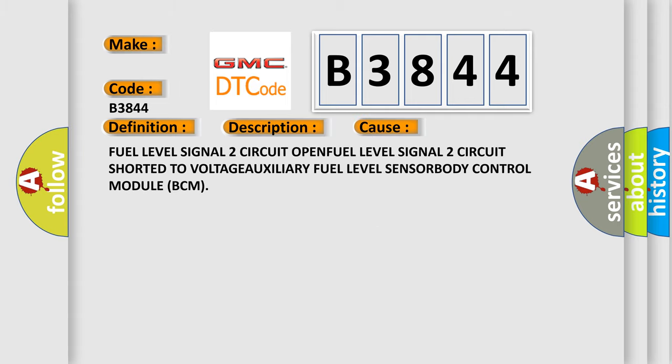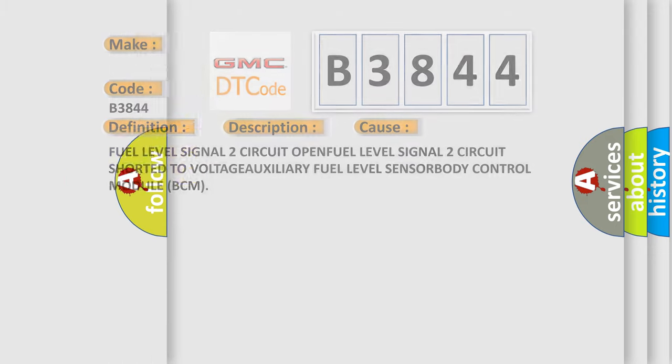This diagnostic error occurs most often in these cases: fuel level signal 2 circuit open, fuel level signal 2 circuit shorted to voltage, auxiliary fuel level sensor, or body control module BCM.